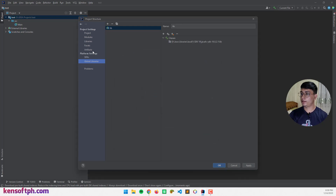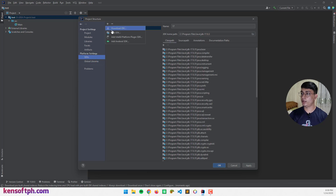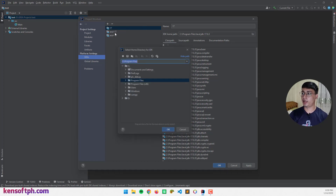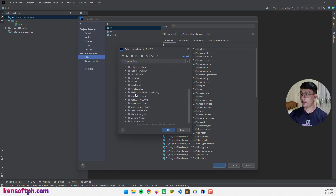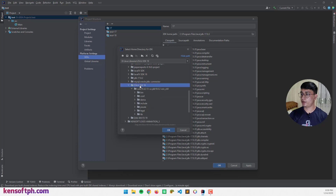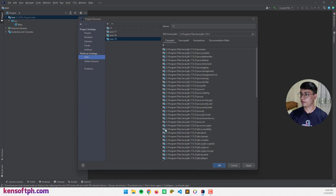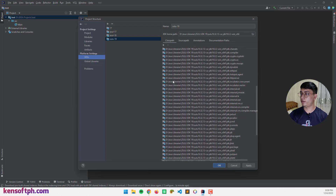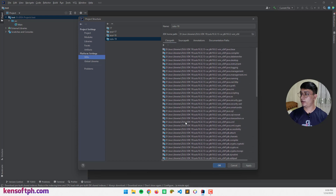Now the next step is to set up the JDK. Go to the SDKs section and add a new one. Since I downloaded the file, I can select 'Add JDK' and locate the file. This one is my JDK — select this folder and click OK. Now I have the JDK.